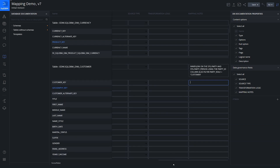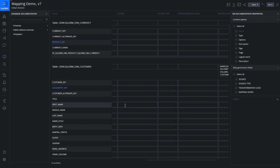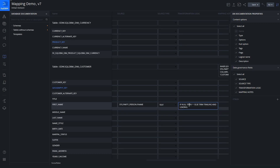Now let's go down to the first_name column and fill this out. The source is going to come from stage schema dot party_person dot F_name column. We know that column is text. For the transformation logic: if null, then tilde; else trim trailing and leading spaces and one-to-one move. Just some generic transformation logic for that column.